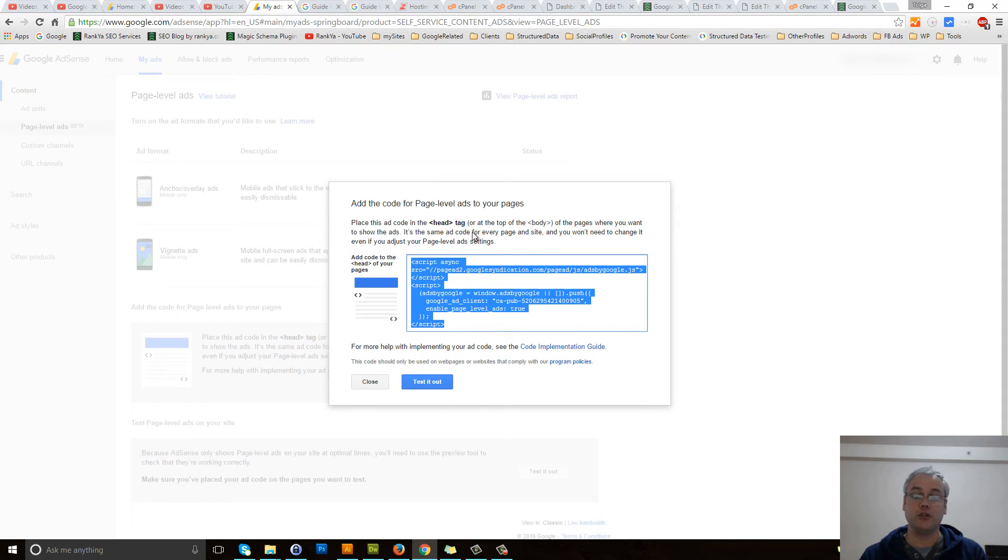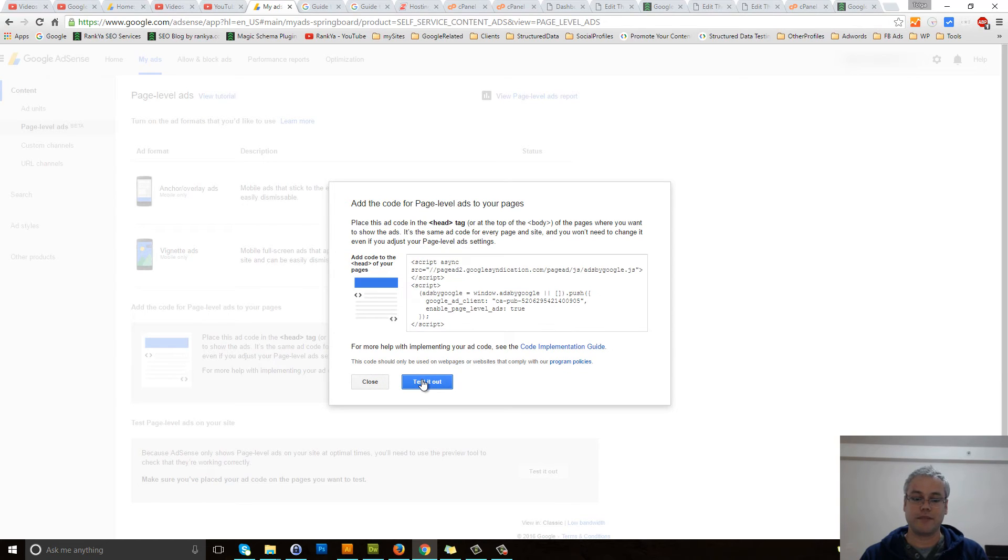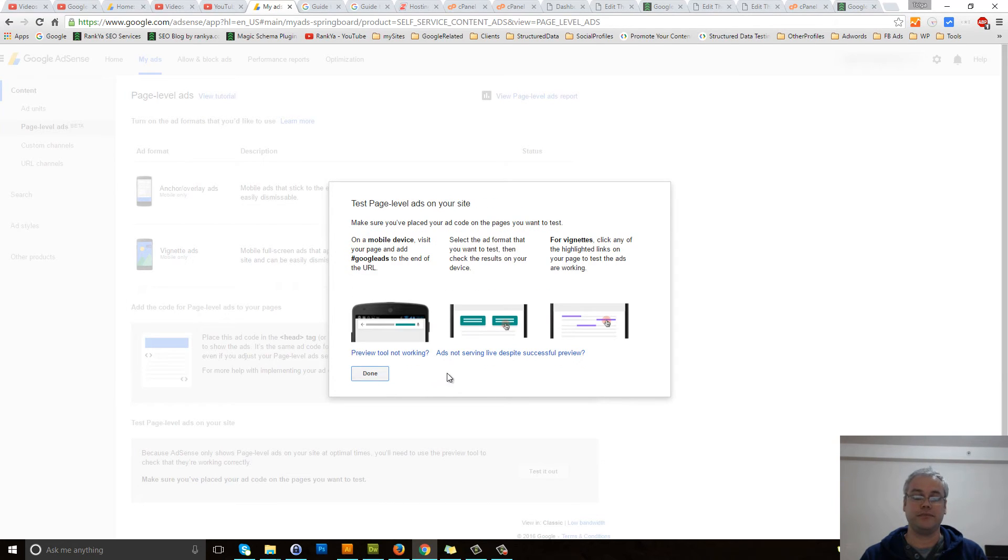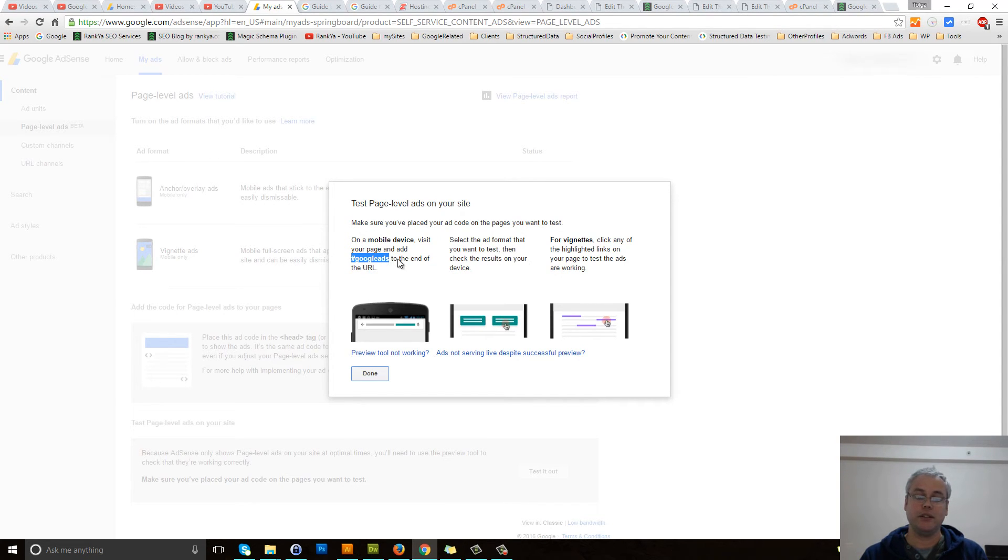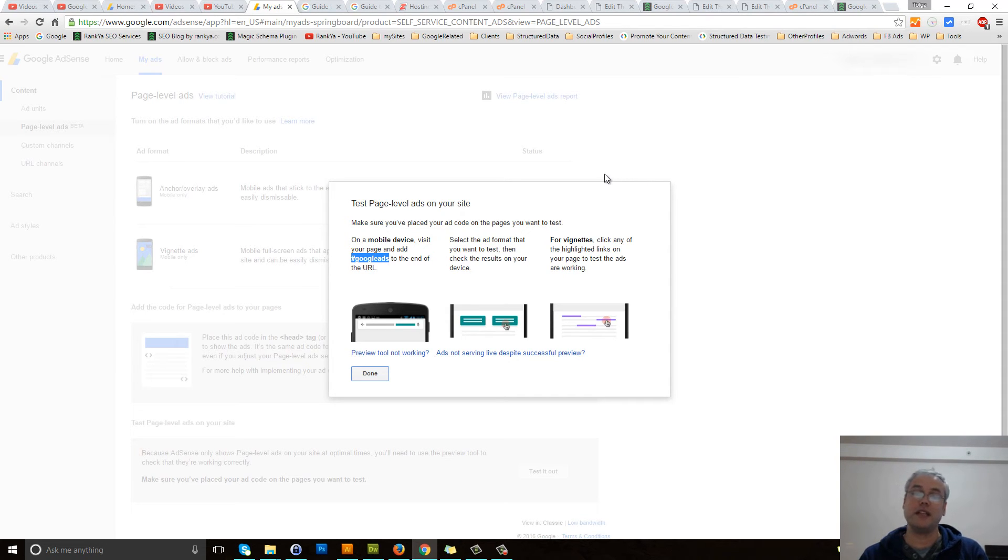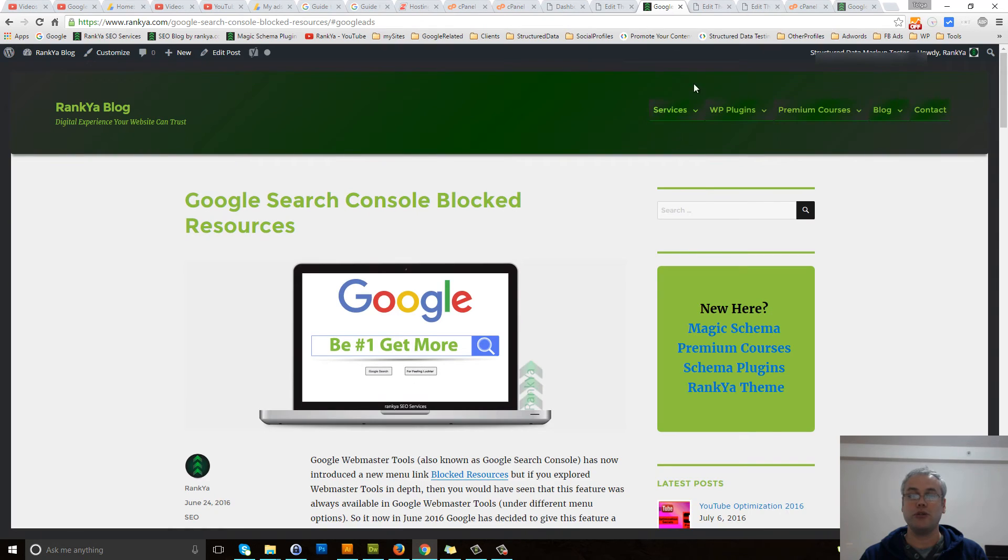To test it, let's press on test it out. Now it's telling you to go and use a mobile device. That means you can grab your mobile device to see if it's working, but I'm going to show you another method.